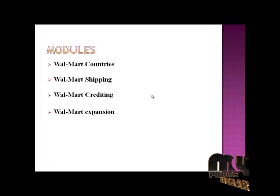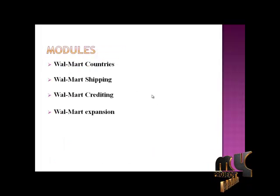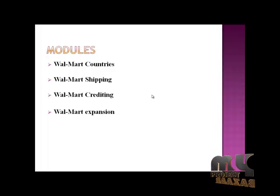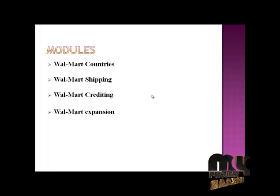The modules: Walmart Countries, Walmart Shipping, Walmart Crediting, and Walmart Expansion.